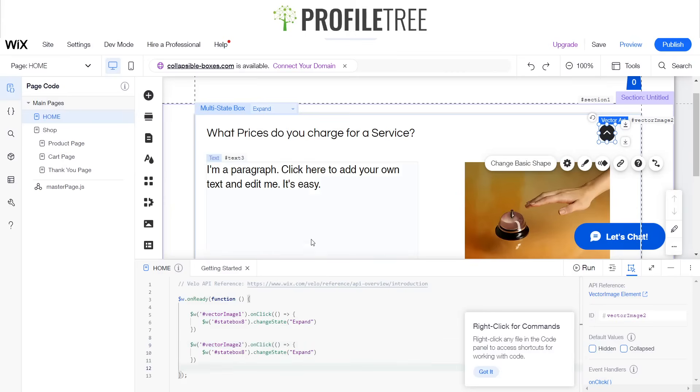And state box 8 it should be, yes. And then instead of expand, we're doing vice versa, so we'll do collapse.